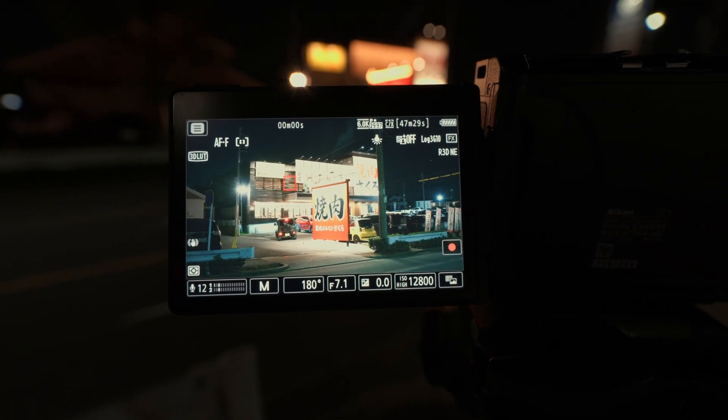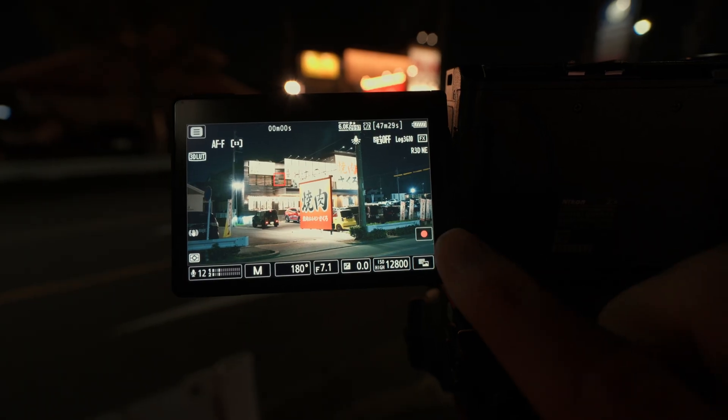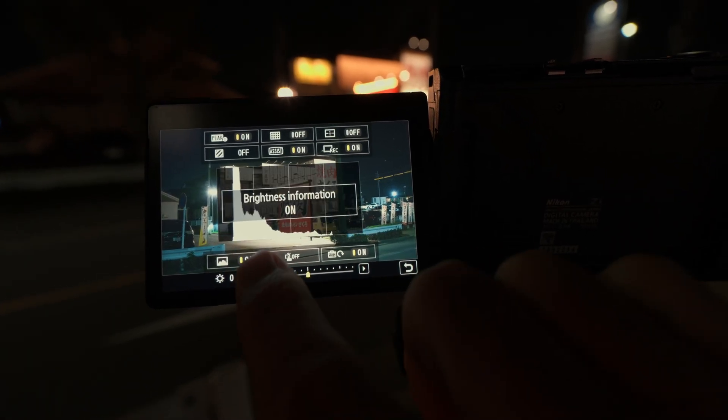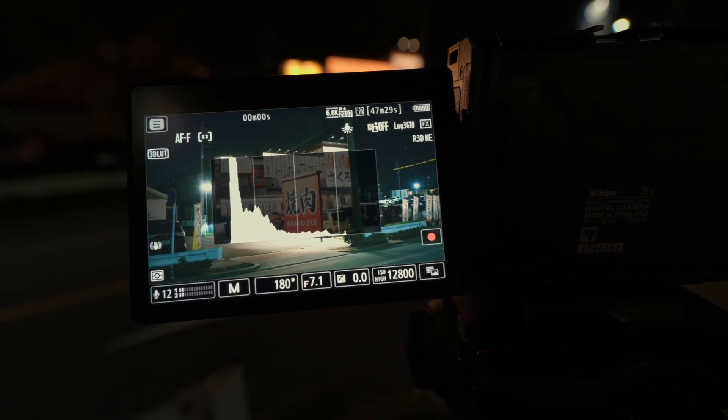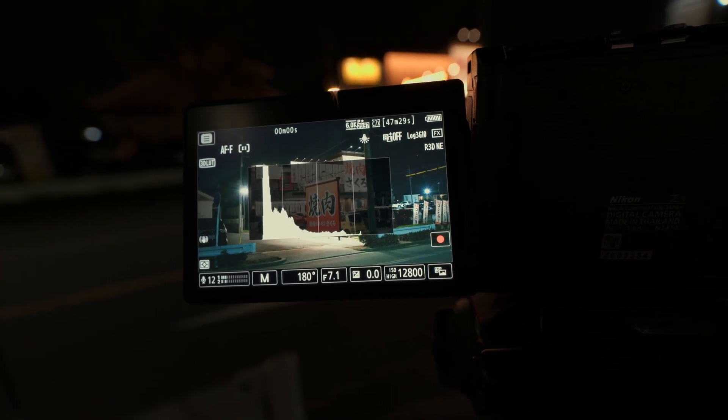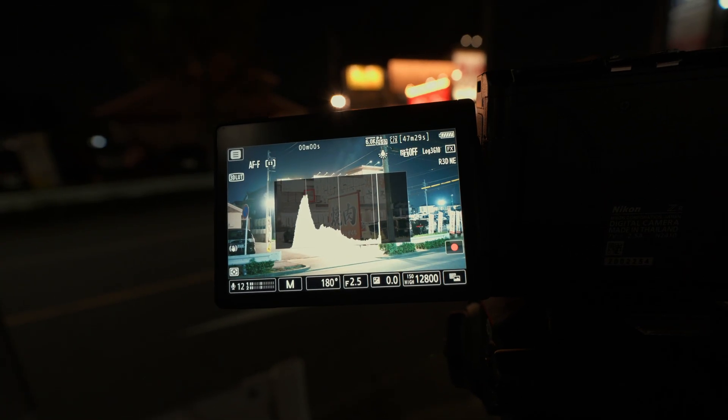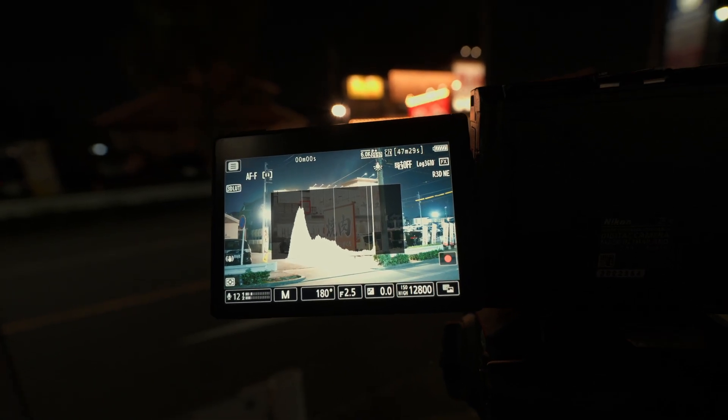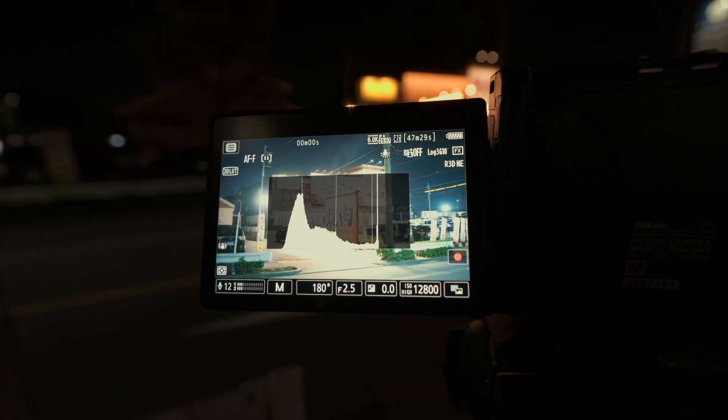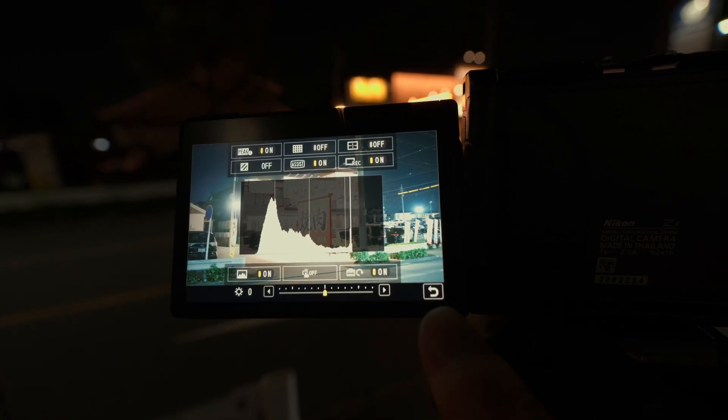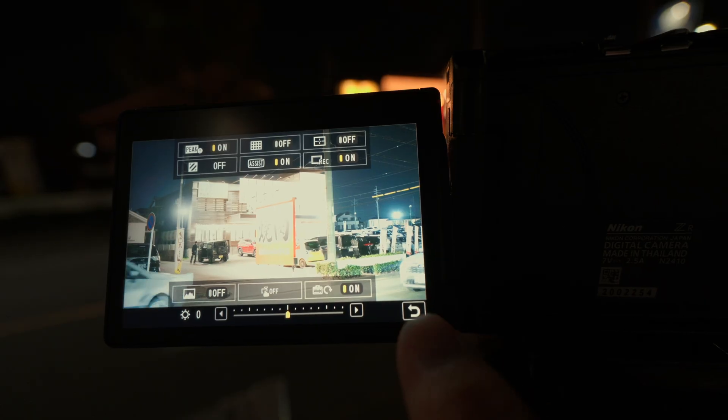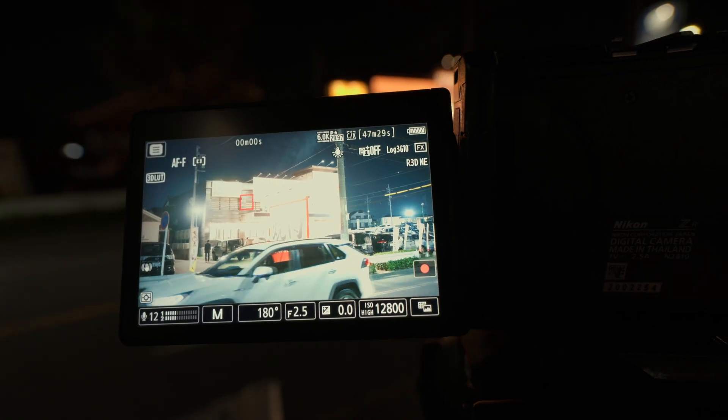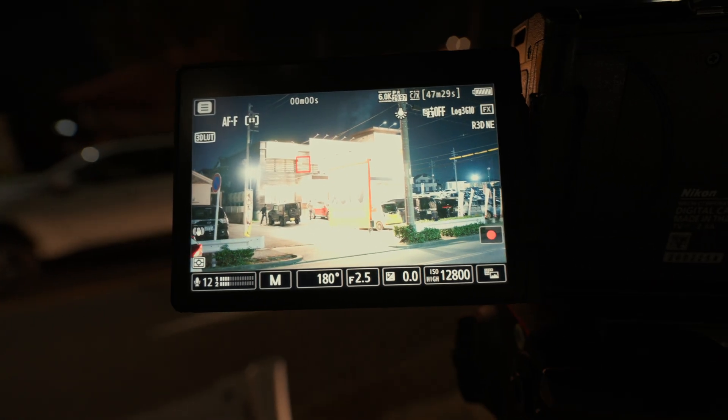When exposing the scene with the screen only, the exposure looks good with these settings. However, when I open the waveform or histogram, I can see that I'm underexposed by at least two stops. When I adjust my settings to set the exposure according to the histogram or waveform, which I usually do, my screen becomes way overexposed, preventing me from seeing all the details in the scene.